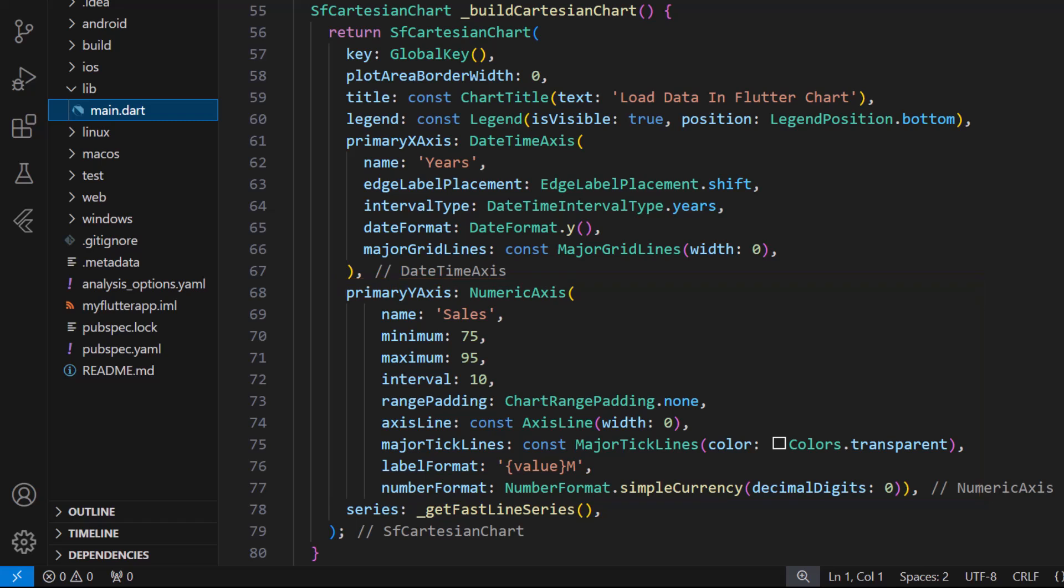To learn how to integrate the chart widget into a Flutter application, please check out the getting started video linked in the card above and the description below.